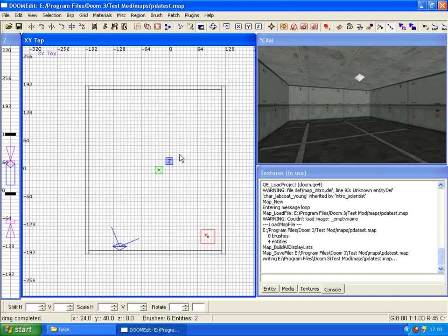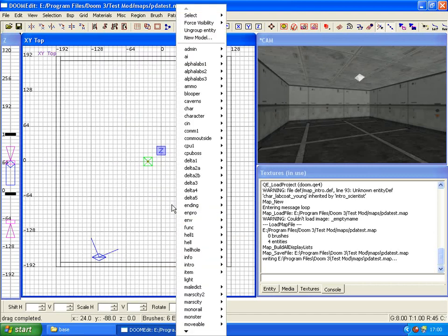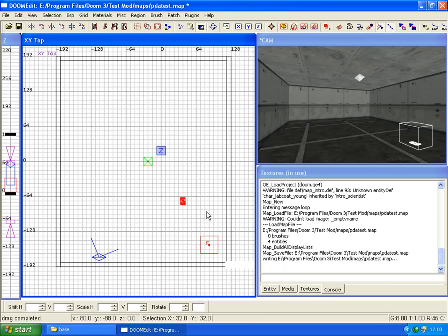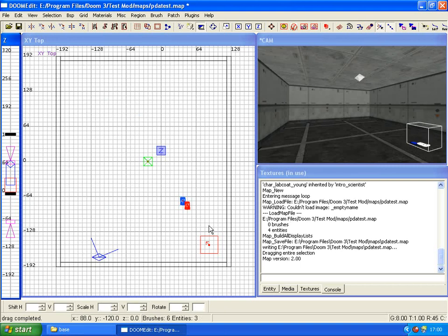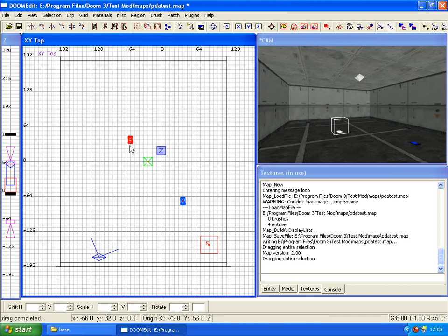Okay, right. Now first things first, just build a room. There's plenty of tutorials on it, it's very simple. Put a light and a player start, nothing fancy. Click somewhere on the map, go to item PDA, make sure it's on the floor, and then space and duplicate one over here.